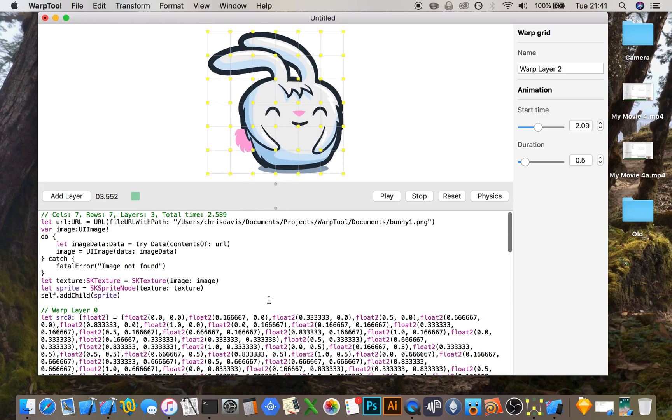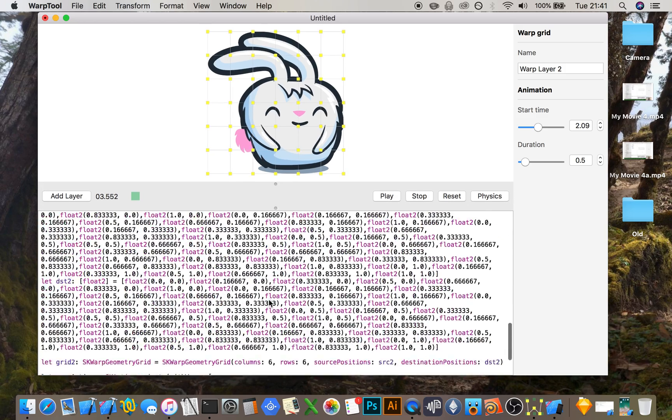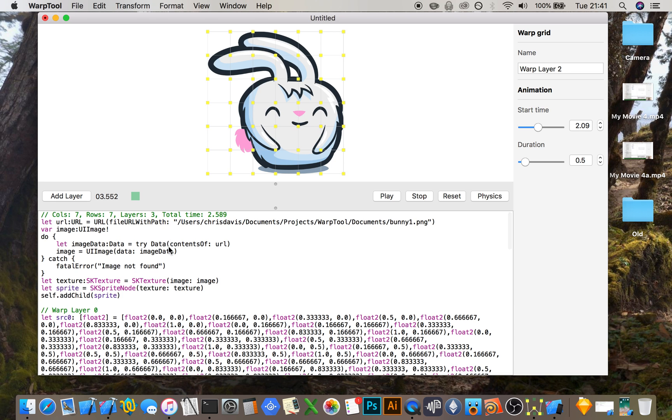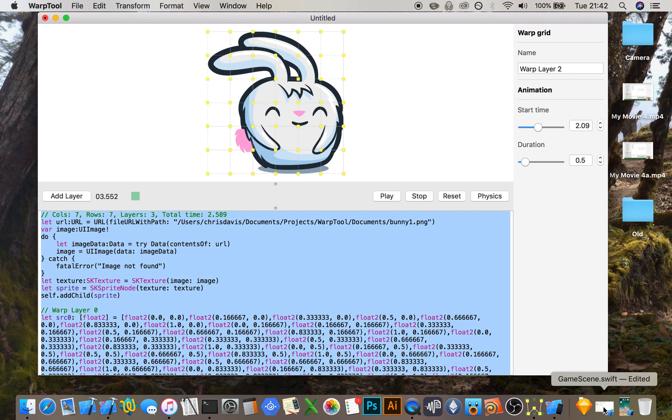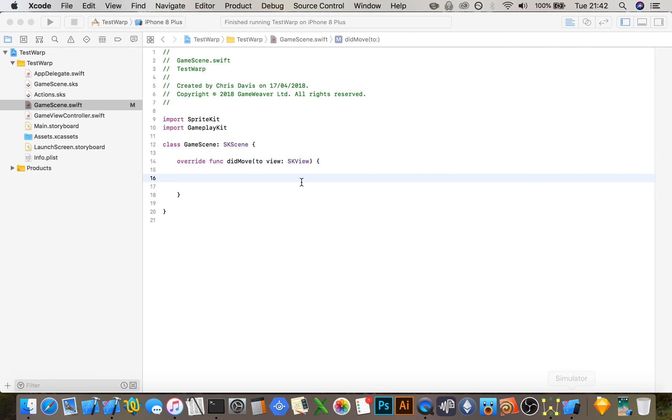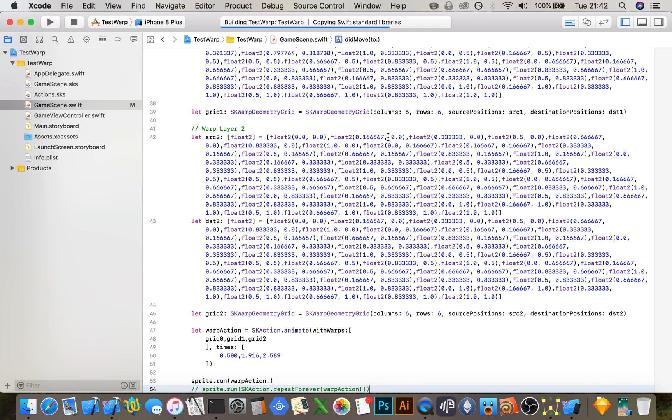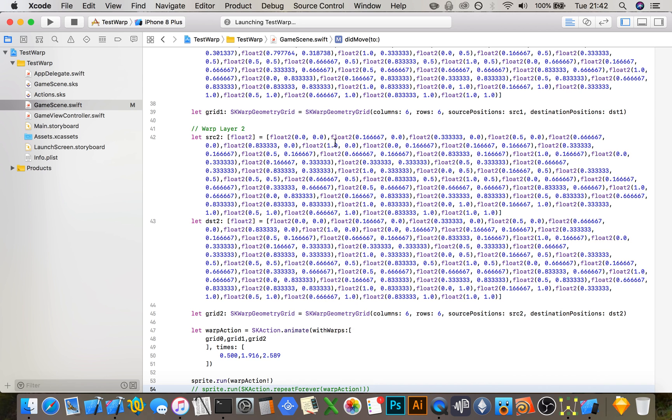Also, the code has been generated for you, so you can copy this code and paste it directly into a new SpriteKit game. The whole point of the app was to generate this array of float twos.